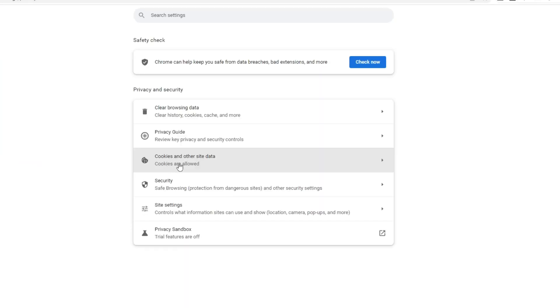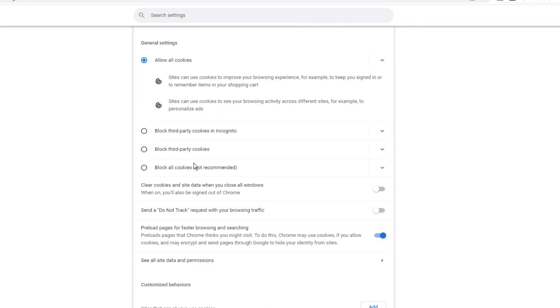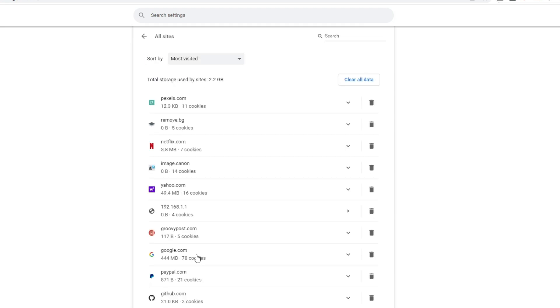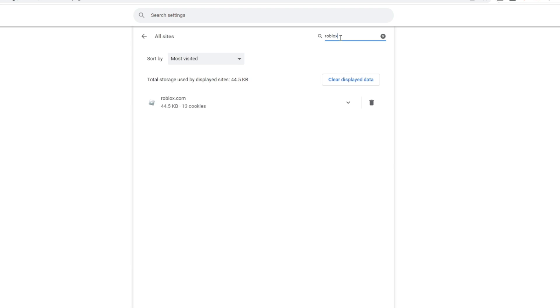Then click on Cookies and Other Site Data. Now scroll down and you will find an option 'See all site data and permissions.' Click on it, and now here in the search box you have to search Roblox and delete all files related to Roblox.